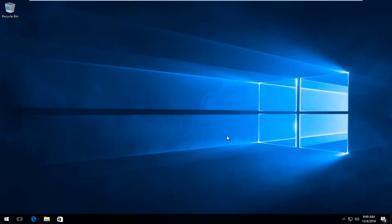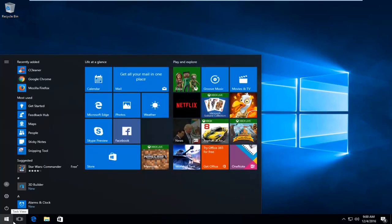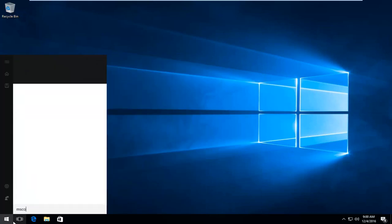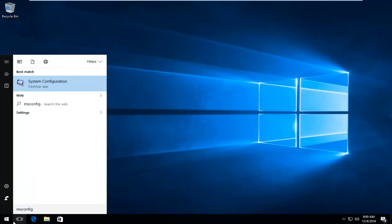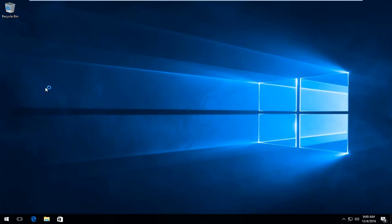So the first thing we're going to do is head over to the start menu and we're going to left click on it. And then we're going to search up msconfig. System configuration should come up right after desktop app on the search results. So you want to right click on it and then left click on run as administrator.